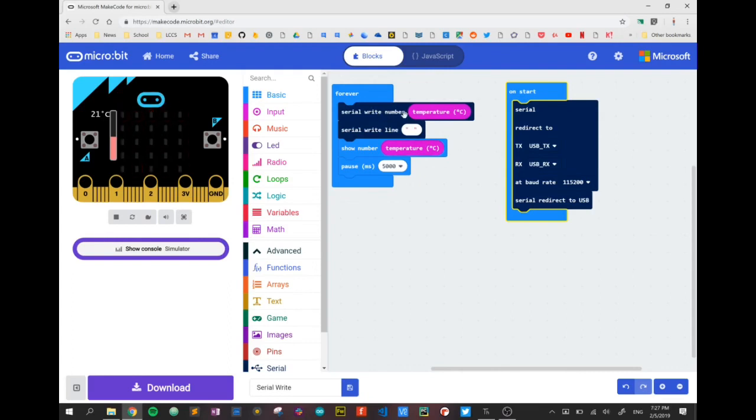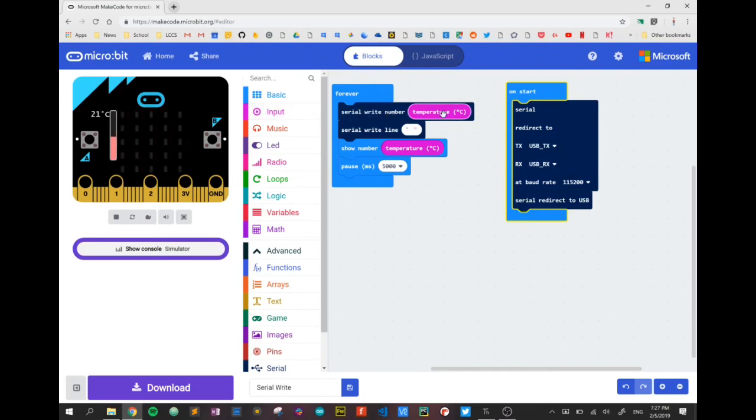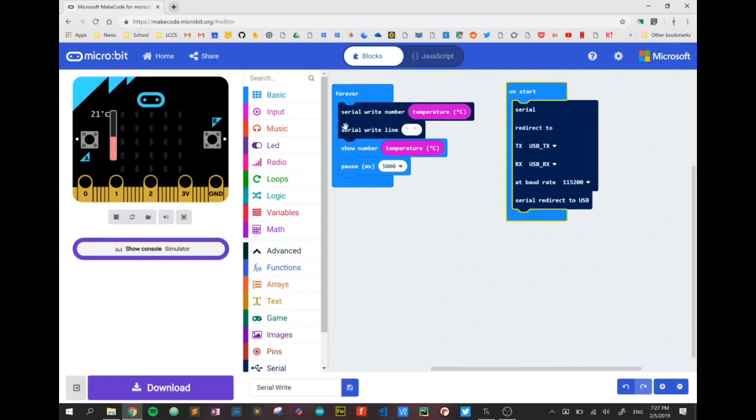I'm going to choose to send the temperature. That's under the input that is pre-built into the microbit. So it's very simple. We're going to serial, write number, put in the temperature.